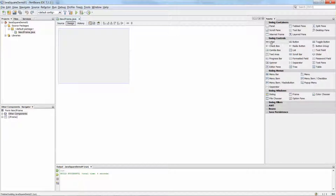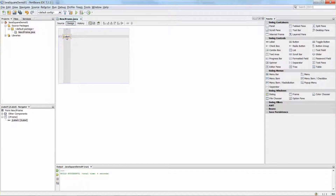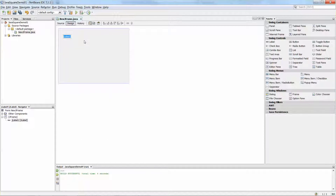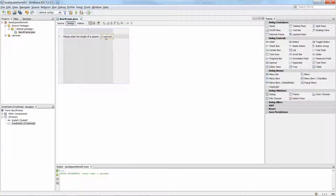Let me quickly use one of the GUIs. I'm going to drag the label from the Swing Controls panel and put it on the form. Once it's selected, I'm going to right-click the mouse button, pick Edit Text, and enter "Please enter the length of a square:". And then I'm going to need a text field, so I'll put a text field here.